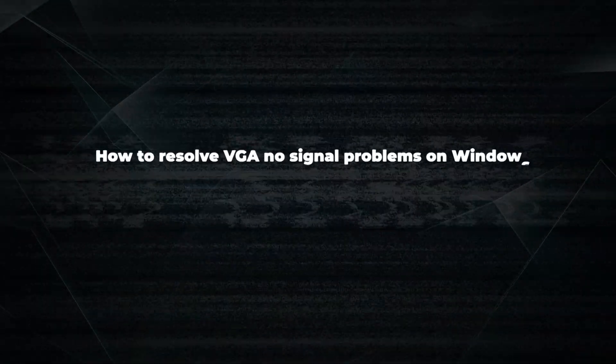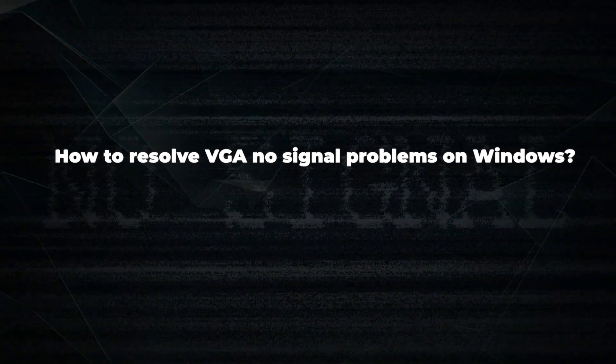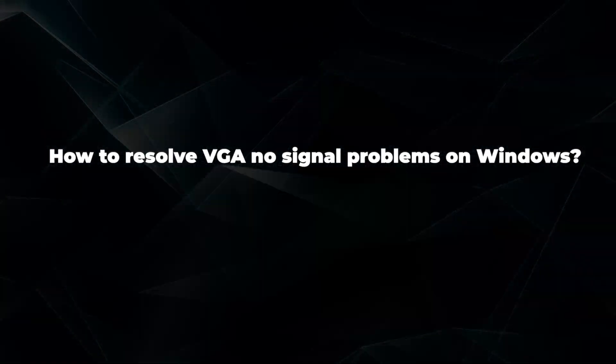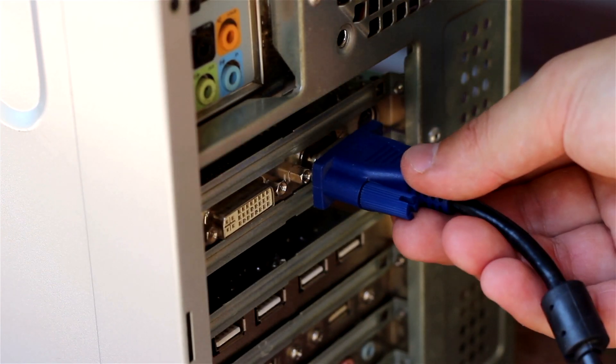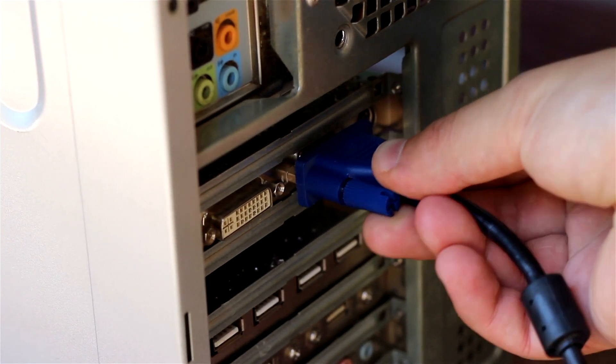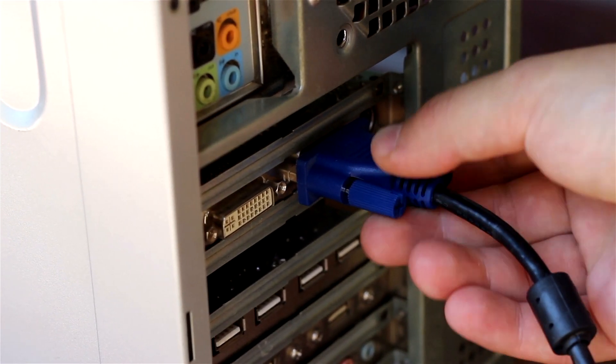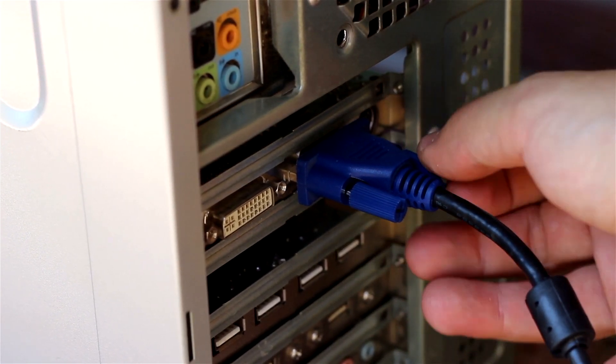How to resolve VGA no-signal problems on Windows. In this video, we will teach you how to fix VGA no-signal issues.